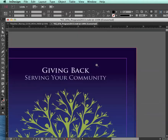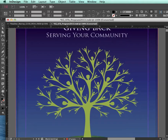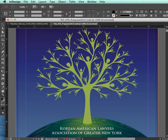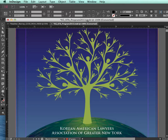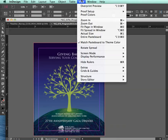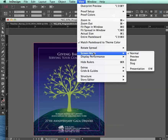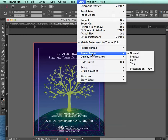So if you think your images are low-res and you can't figure out why, make sure to double-check the display performance.